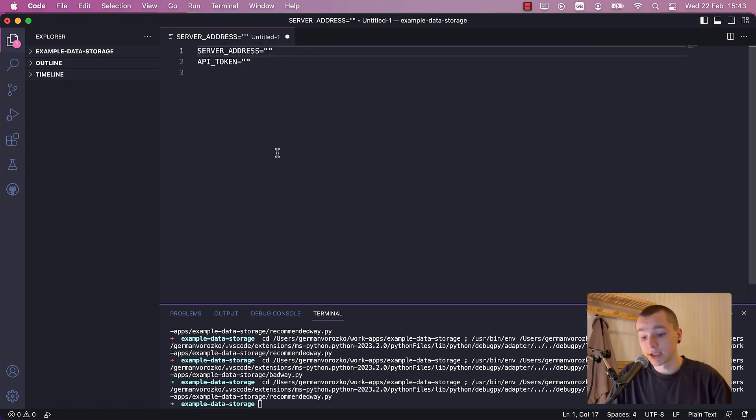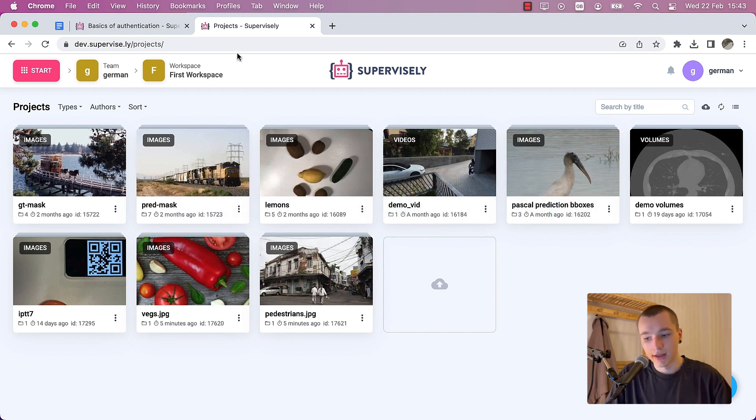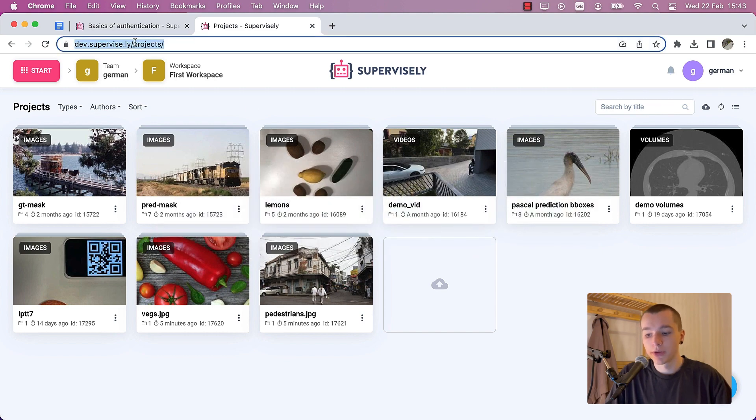Server address is the link to Supervisely instance you want to work with. Let's copy it directly from the browser address bar.